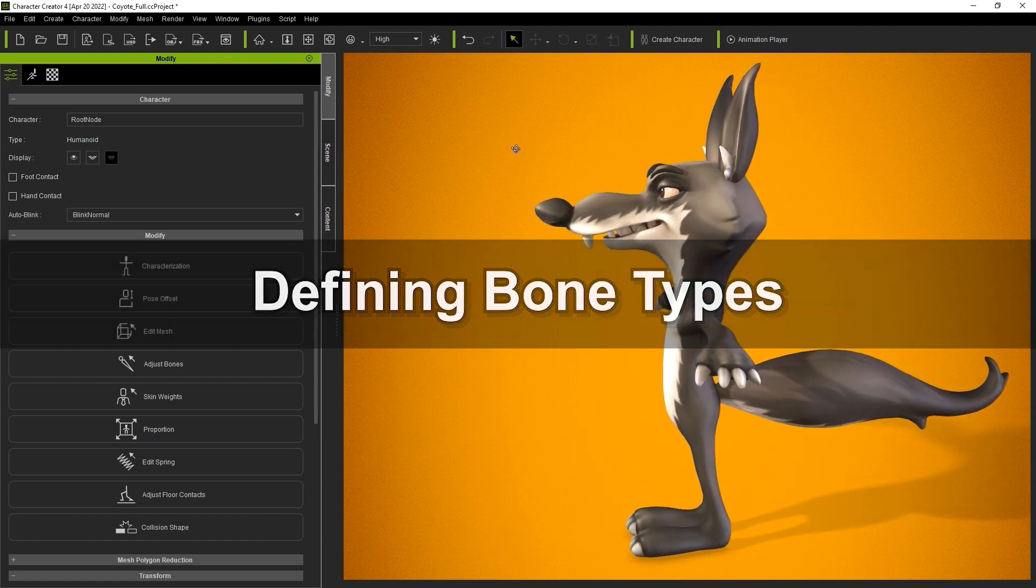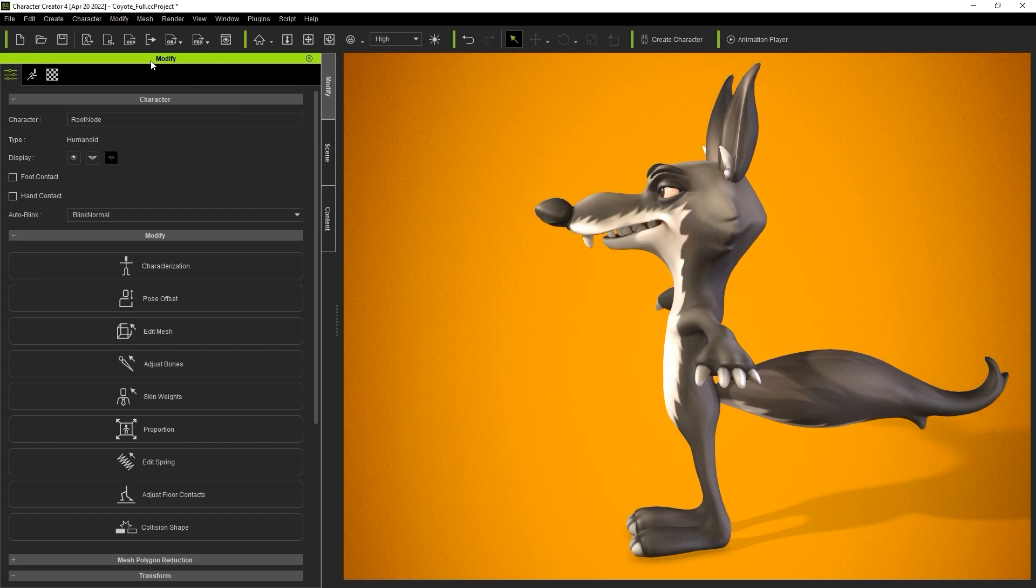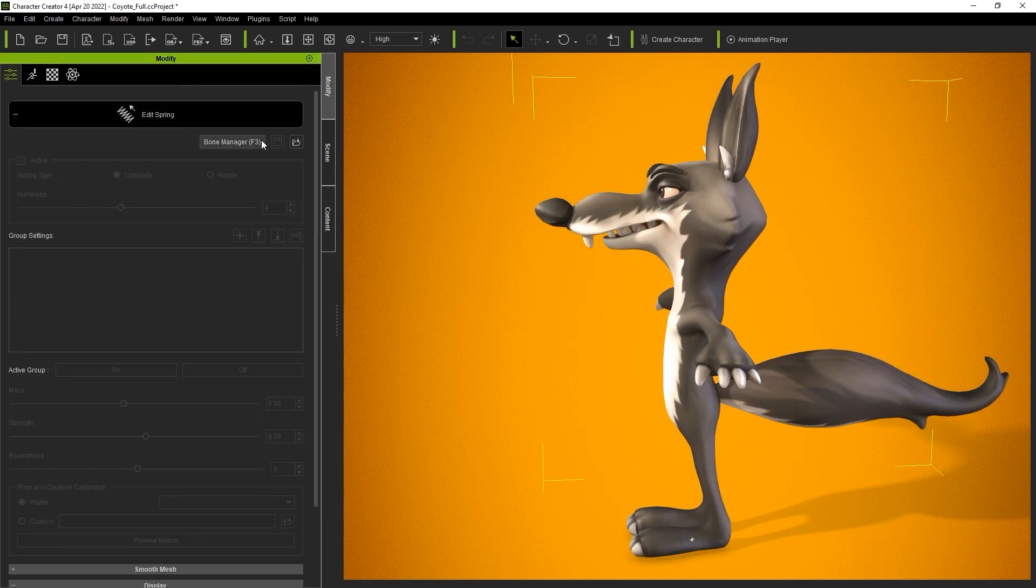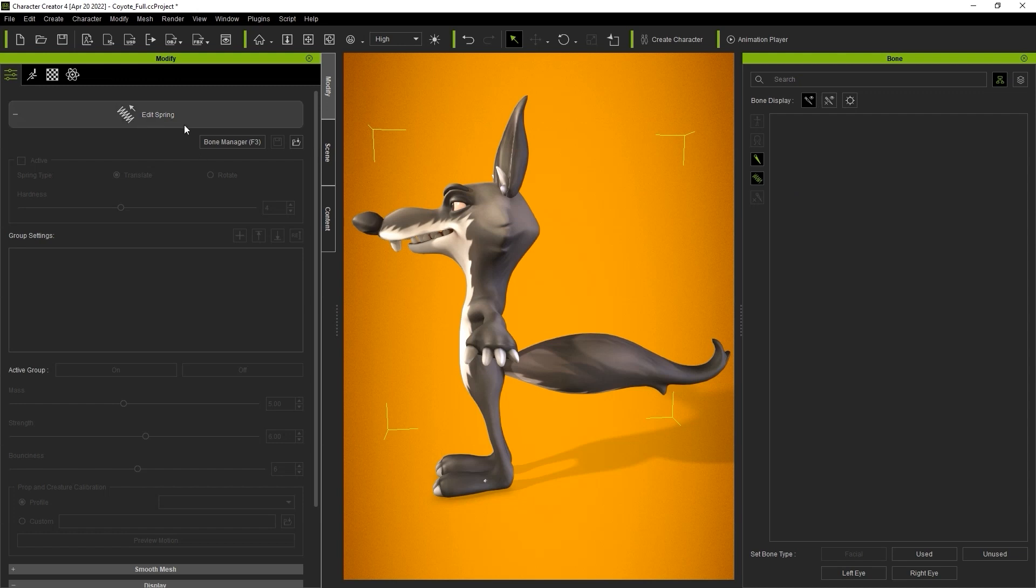In the modify panel you'll find an edit spring button which will enter us into edit spring mode. There we can hit the button or press F3 to open up the bone manager panel. There are currently no bones that can be edited in edit spring mode because we need to define some of them as used bones instead of facial or body bones.